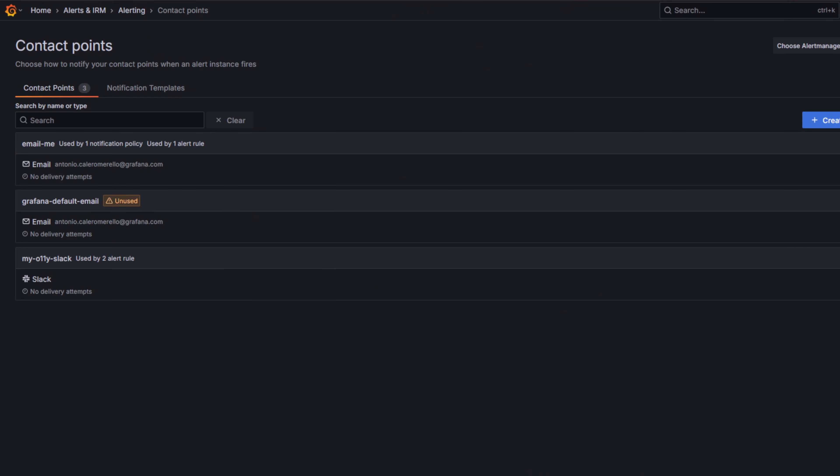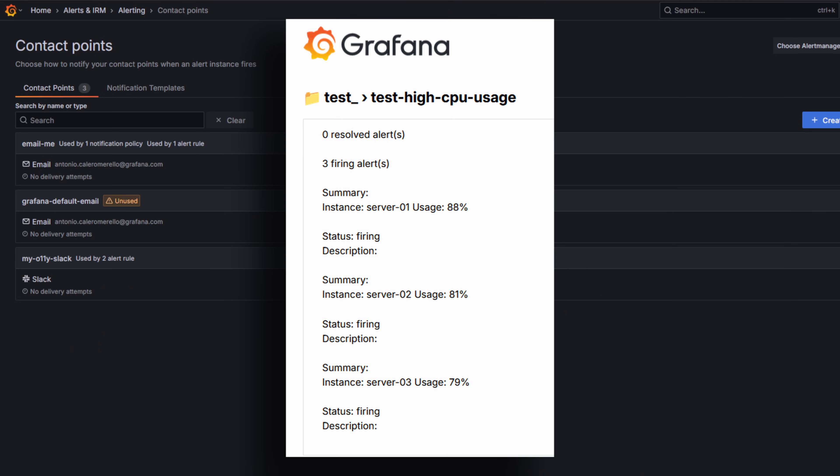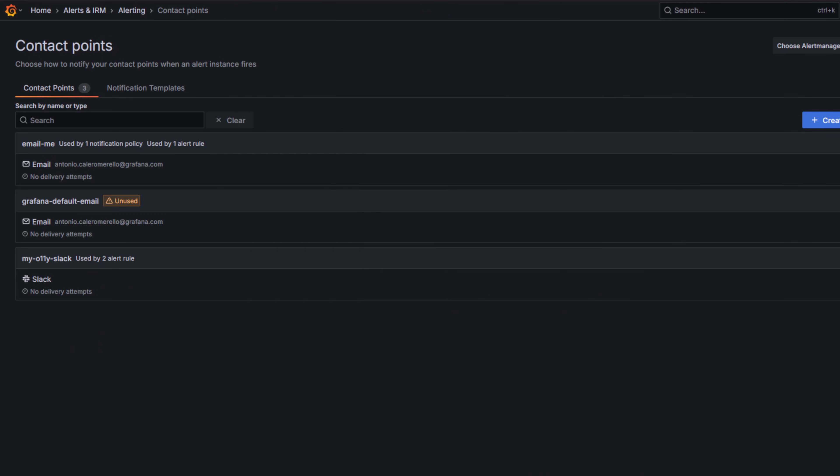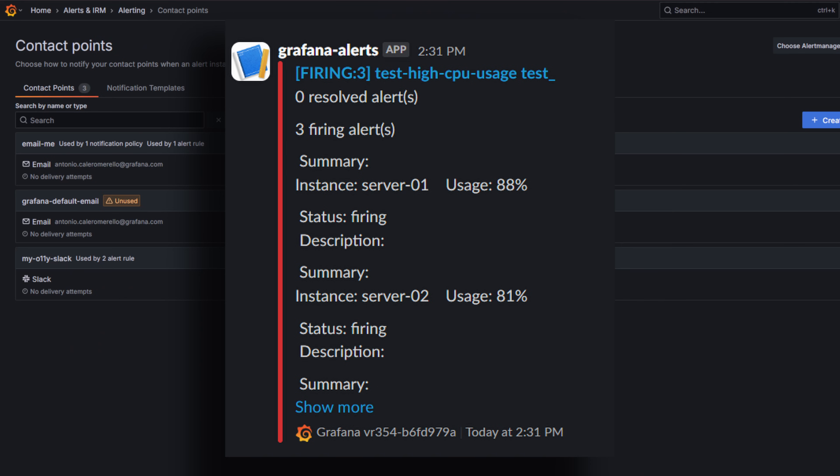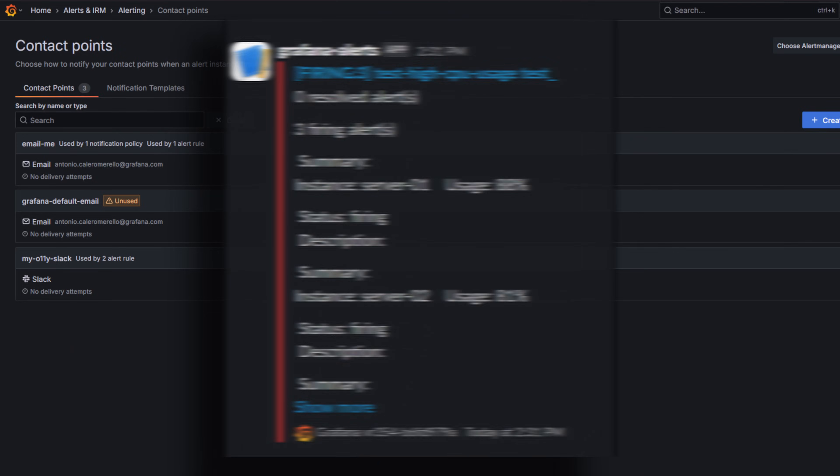Now that the template has been applied to the contact point, you should receive notifications in the specified contact point. If you templated an email contact point, the notification template should look like this. And this is how it should look like if you chose Slack as your contact point. You can see how the notification template groups the alert instances into two sections: firing alerts and resolved alerts. Each section includes only the key details for each alert.